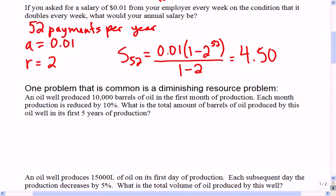So that would pretty much make you the richest person on earth by a long shot.